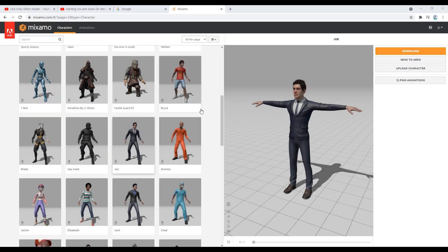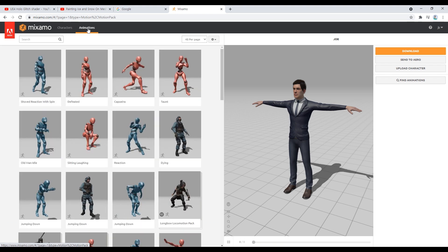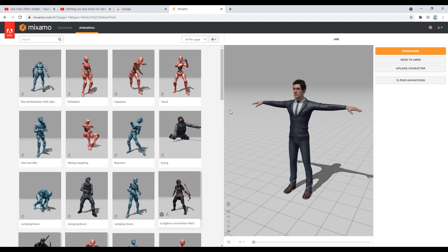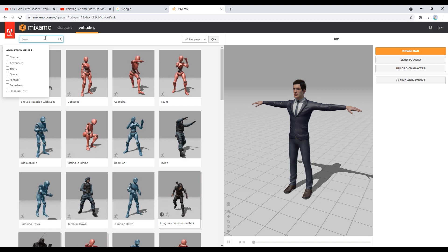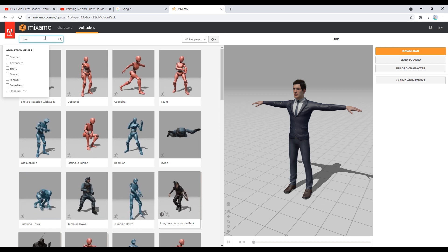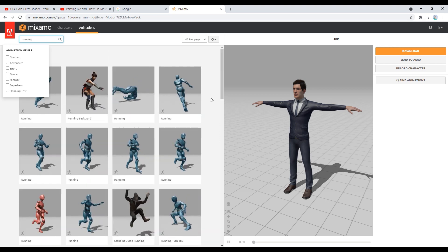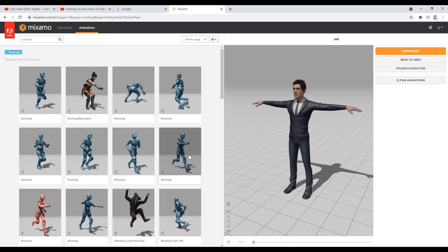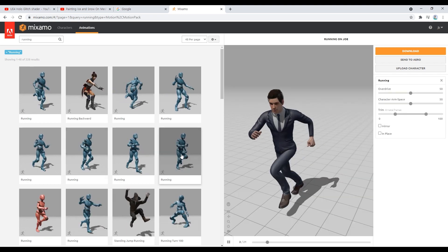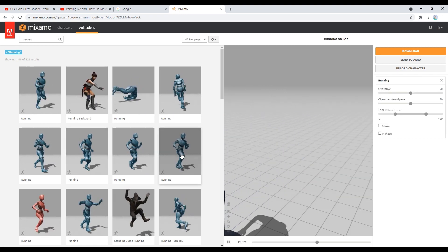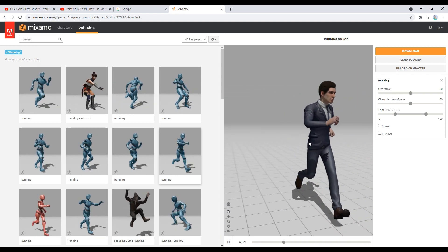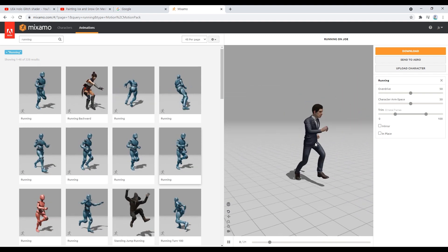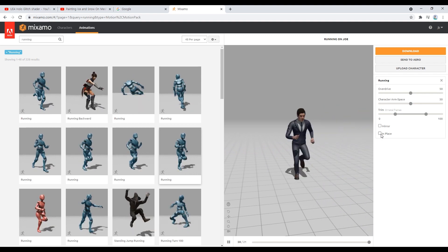Next, click on Animations to bring up the list of animations. Search Running in the search list and select Running Motion. When Running Motion is selected, the character ignores the current position and continues running forward, so check the In-Place checkbox in the right pane to run in place.